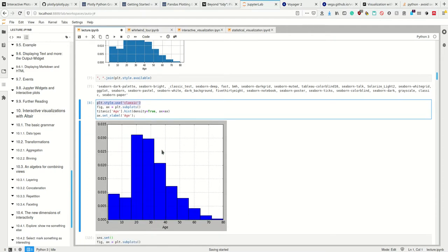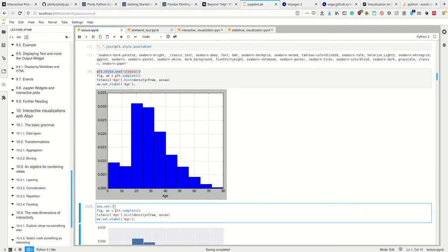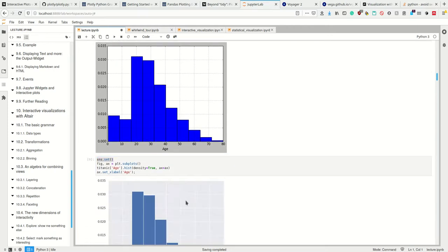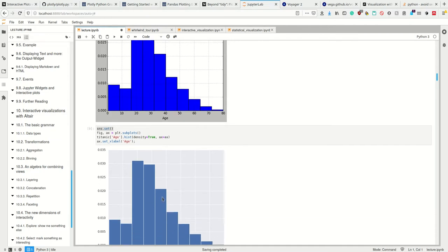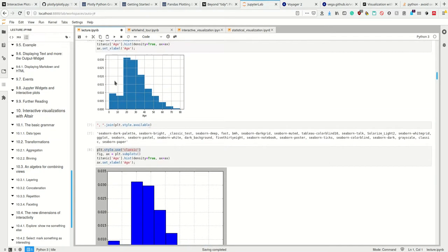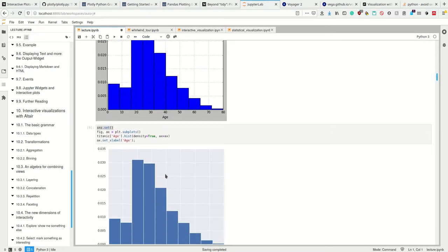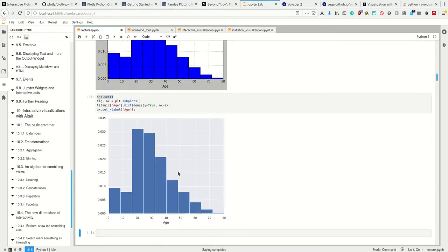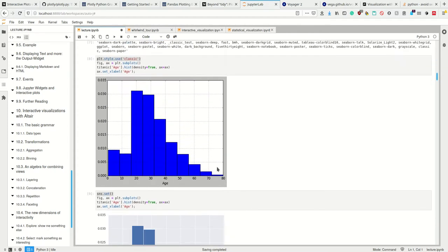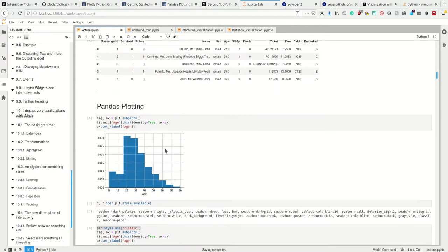This should not confuse you - once you have called the method seaborn.set, pandas plotting automatically uses the seaborn style, which I personally like much more than the basic style. Just know that even your standard plotting has a style which can be influenced by the libraries we're going to look at.